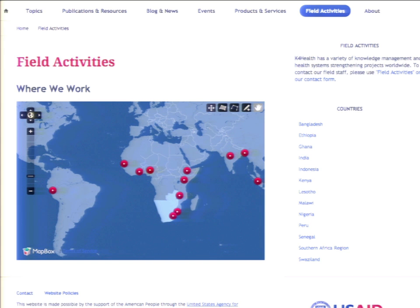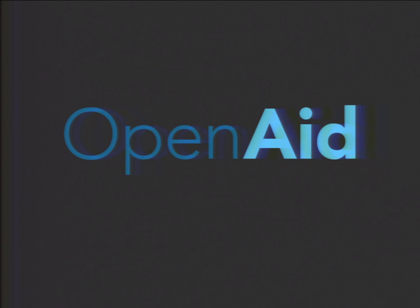It was through Knowledge for Health that we started having conversations about these common feature sets that nonprofits and aid organizations need. K4Health has affiliate organizations and needed to be able to spin up new sites for them. Launching websites is not a simple task, but since they were looking for many of the same features, we decided to build a distribution to help their team quickly roll out websites. That is where OpenAid came from originally — we worked with Knowledge for Health, Johns Hopkins, and USAID to build OpenAid, a distribution for NGOs and nonprofits.